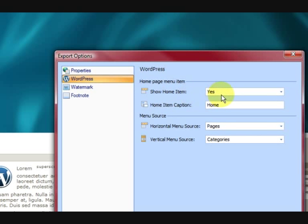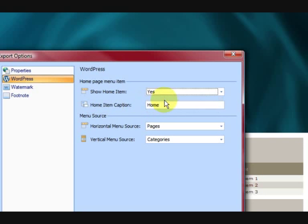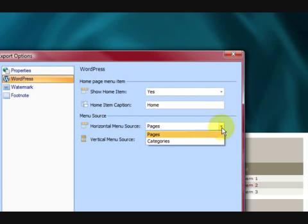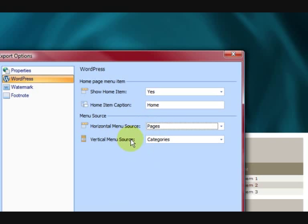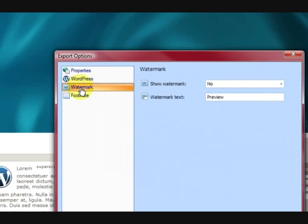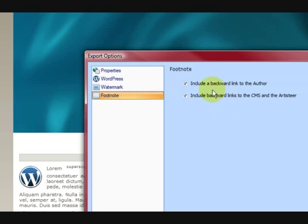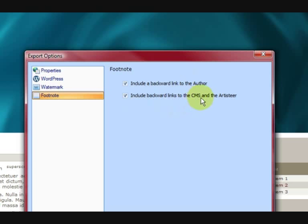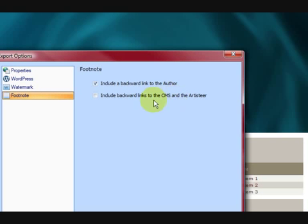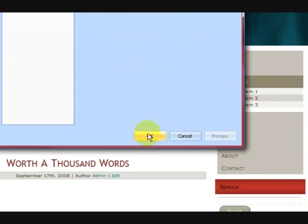WordPress — show the home item, yes, that's fine. You can change these things, but home item caption is home. Now the horizontal menu source — you can choose categories or pages. We'll put pages up there. The vertical menu I usually take out because you don't really need it. So watermark — no watermark, because we're giving these away for free. Footnote says include a backlink to the author and include a link to the CMS. So we're going to untick that — we'll just leave a link to the author. Press OK. The settings are done for that.